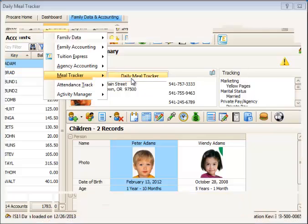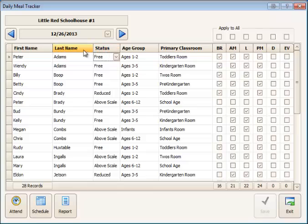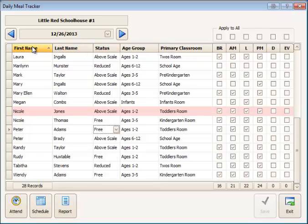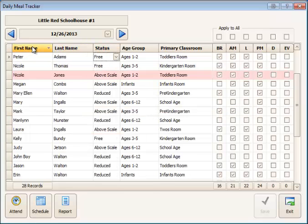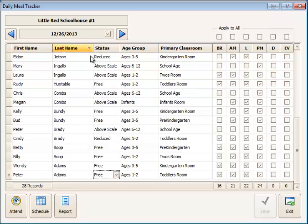I'll go to Daily Meal Tracker, and the headers that we can use are any of these here. The First Name and Last Name, we can click on to change the sort order by First Name or Last Name. So we can click that, and that will sort it A to Z or Z to A by that.